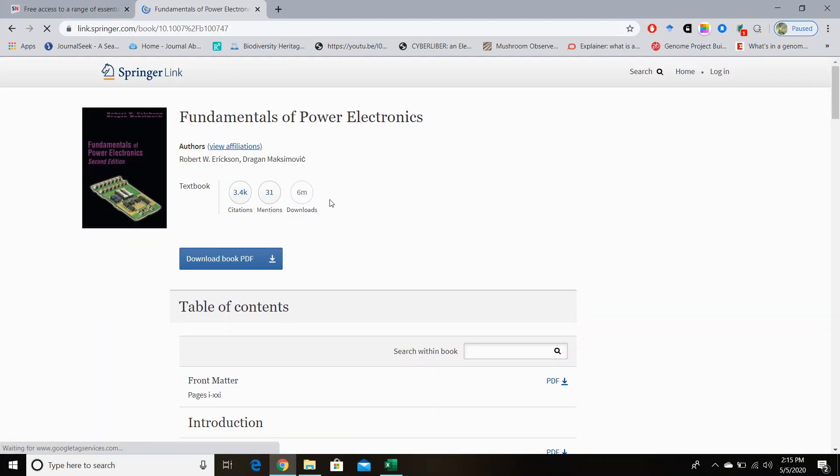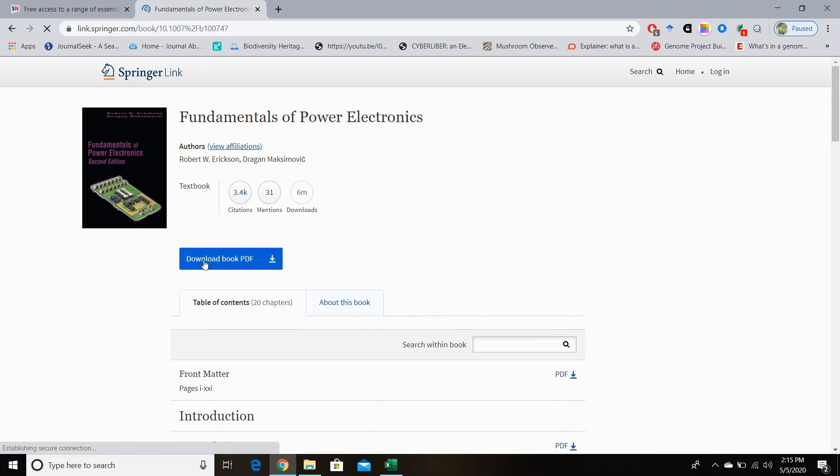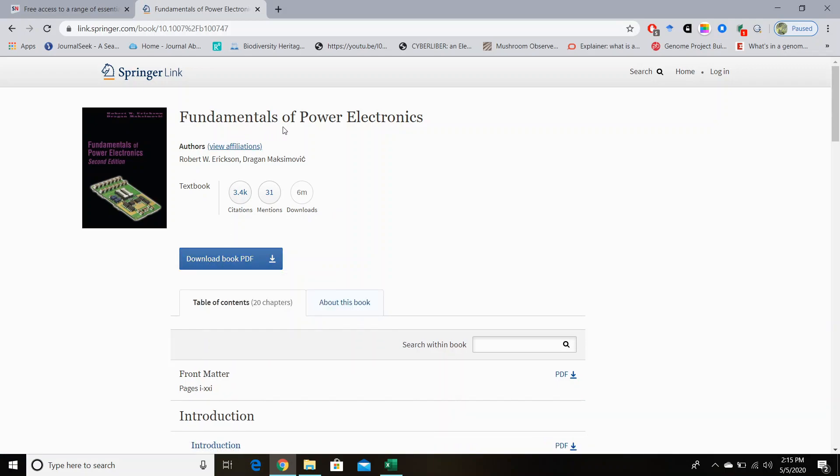Okay, so on this page you can see the download button, so you can download the PDF version of this book, Fundamentals of Power Electronics. And you can also see the authors and the metrics about this book.